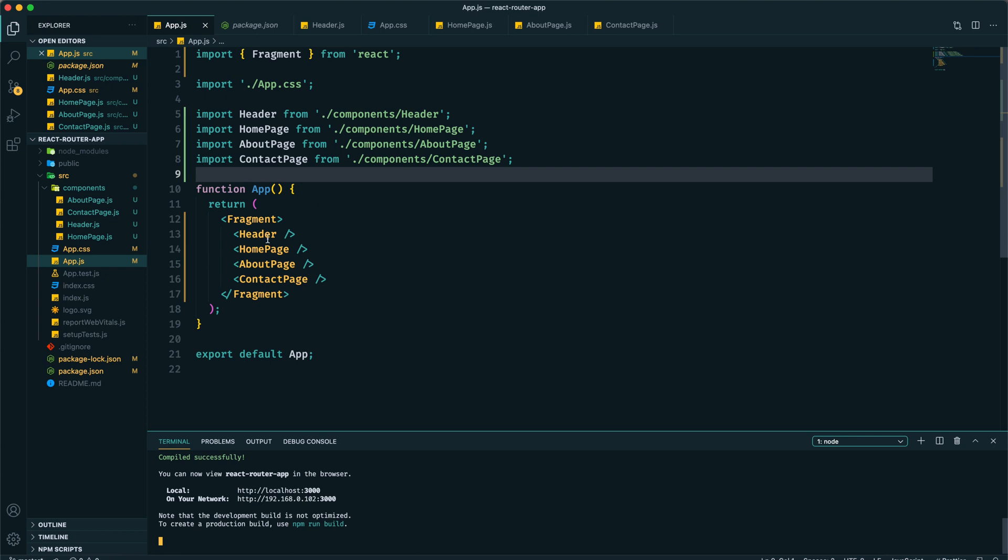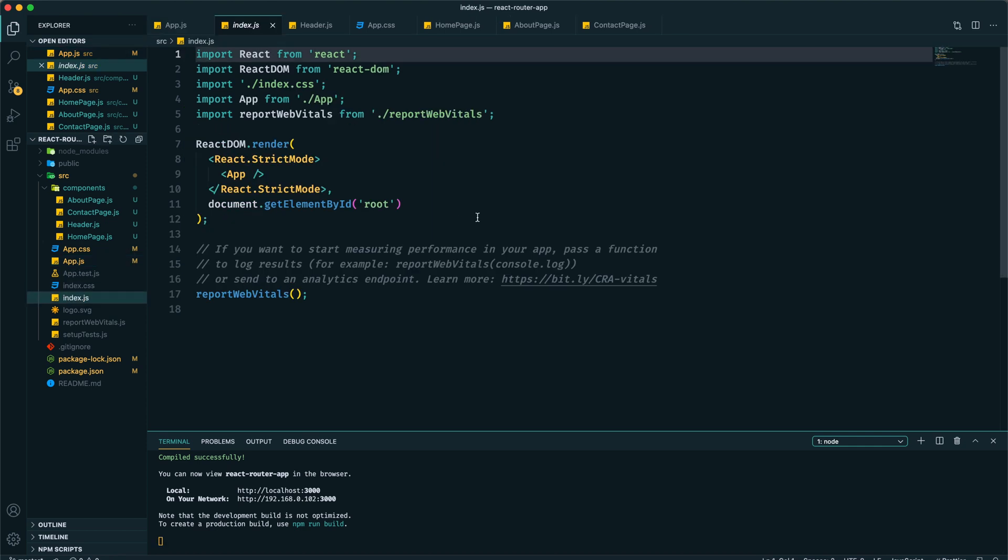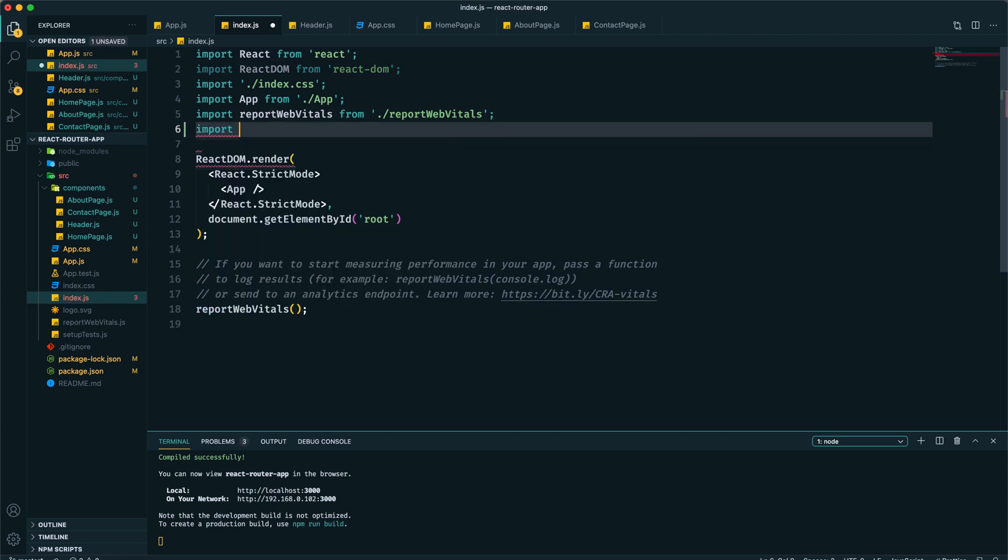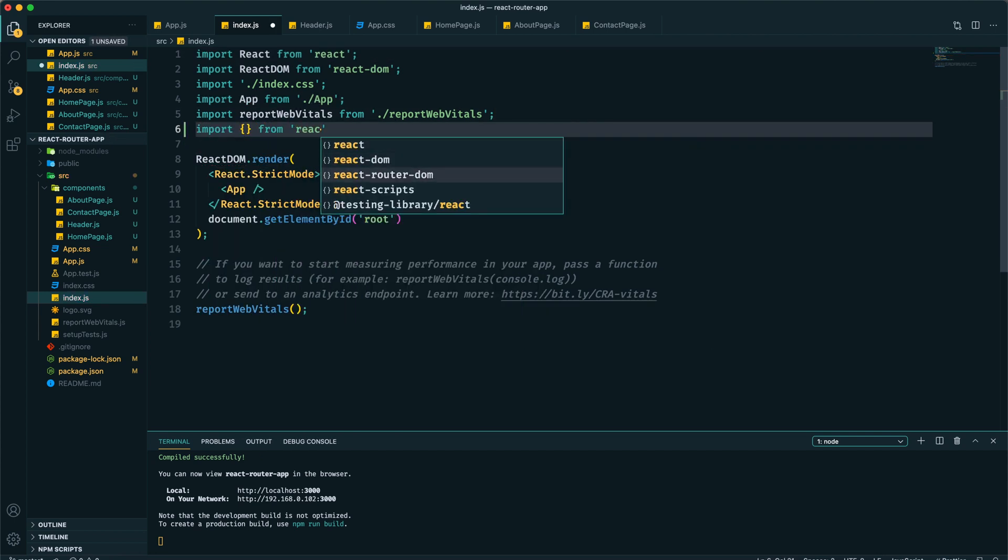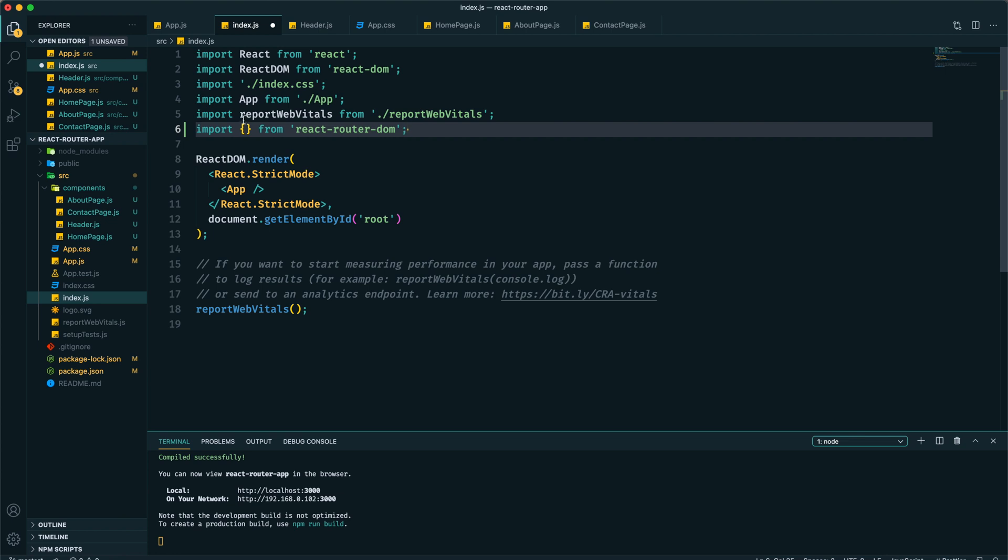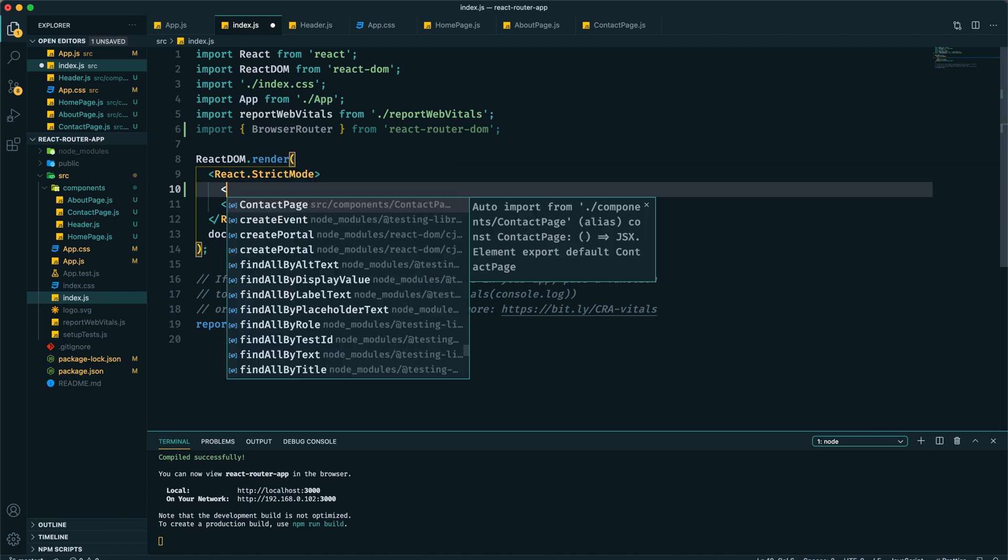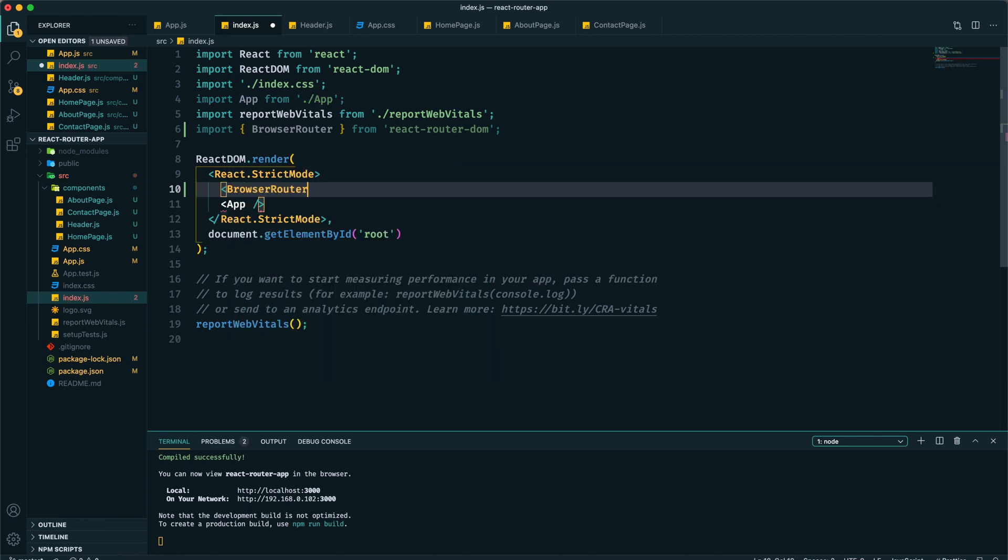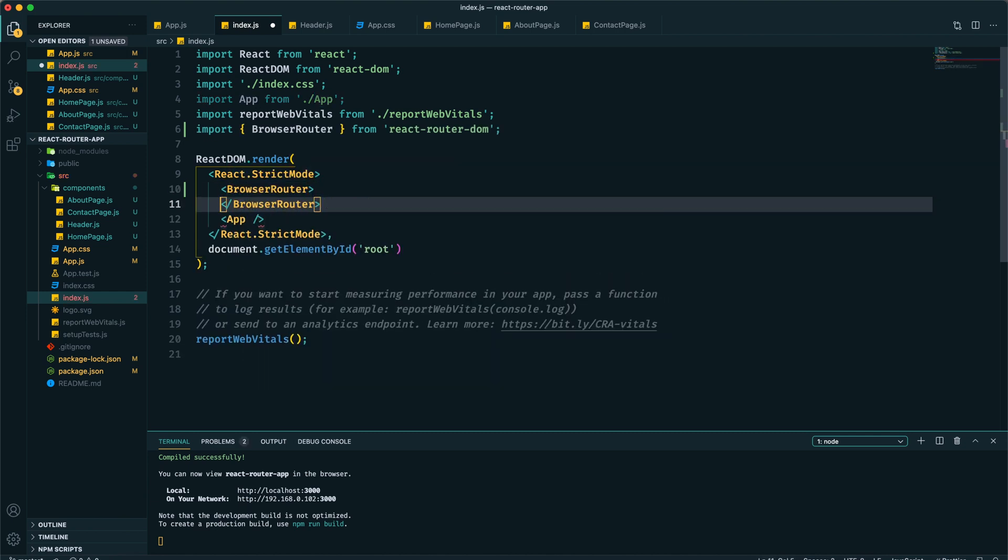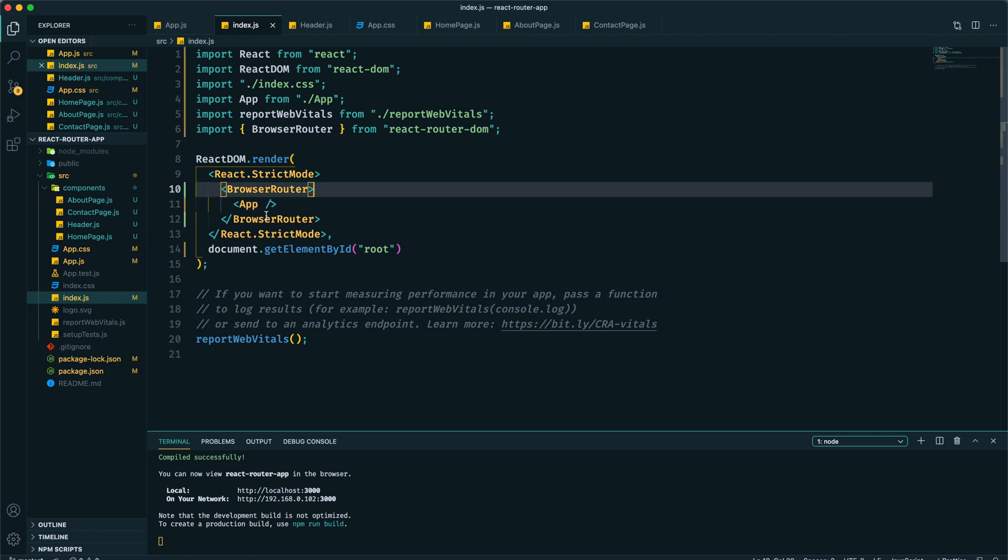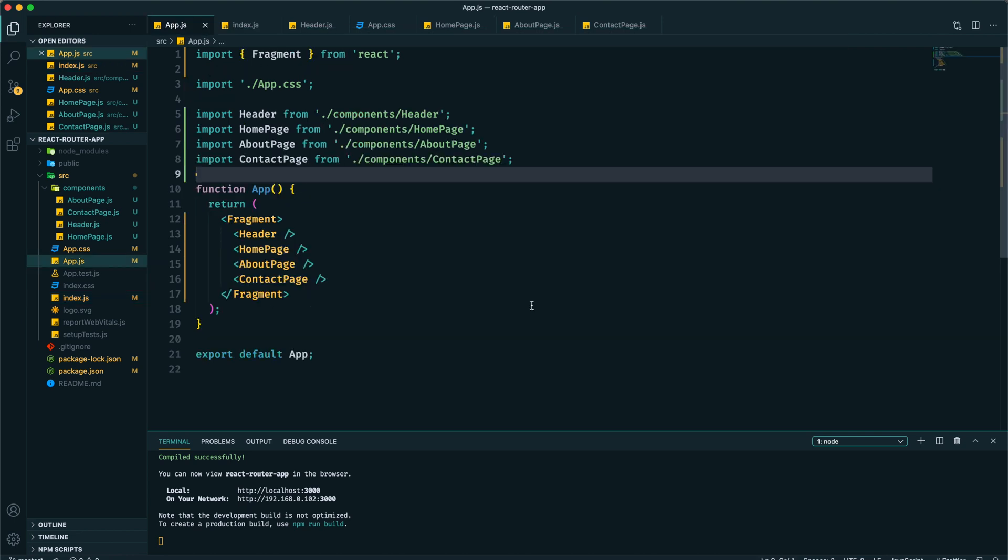To get what we need, first we need to wrap our app with the component provided by React Router DOM. We can do that within this index.js. Here I can import BrowserRouter from react-router-dom. Now we need to wrap this app component using this BrowserRouter component.